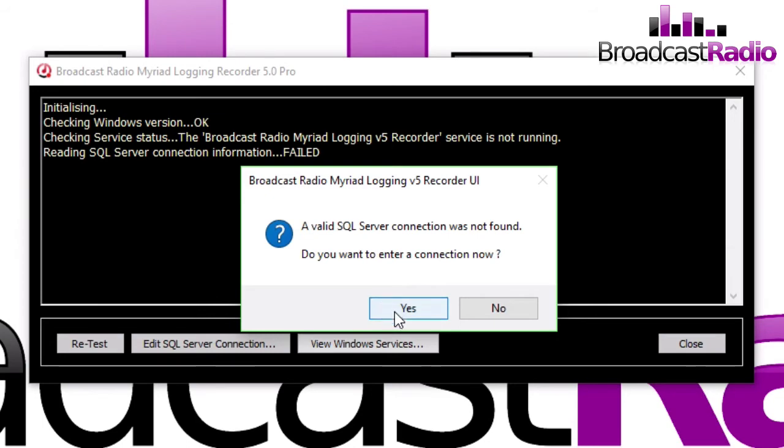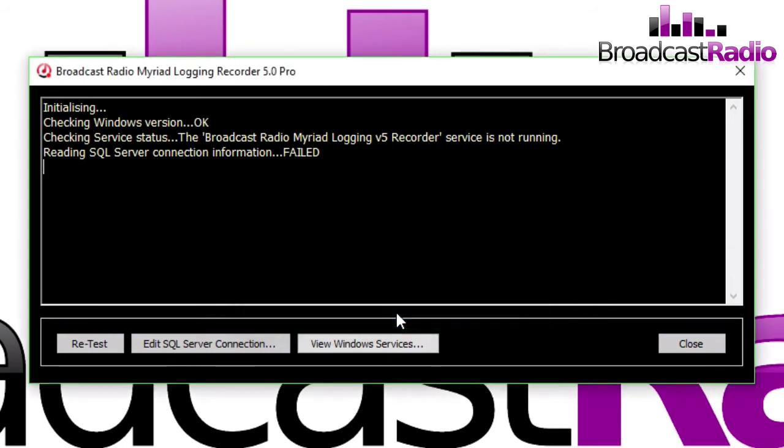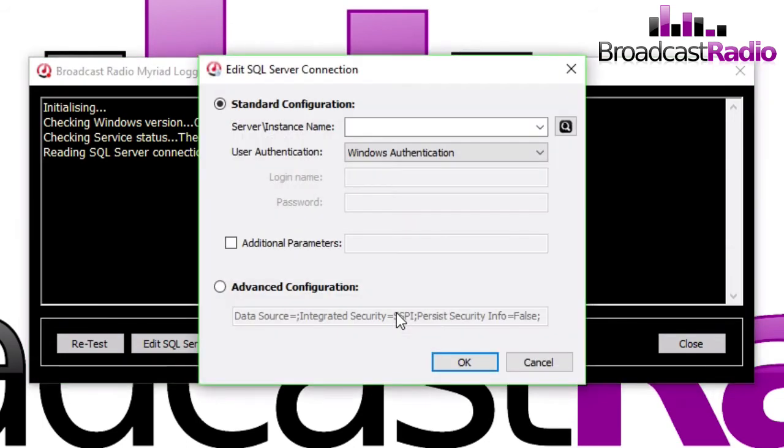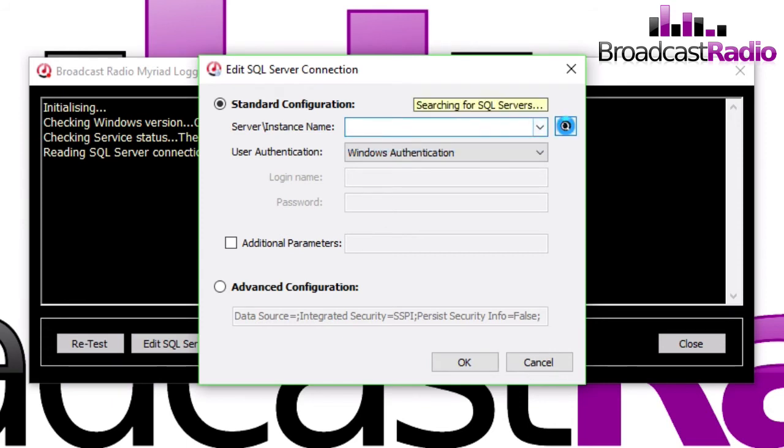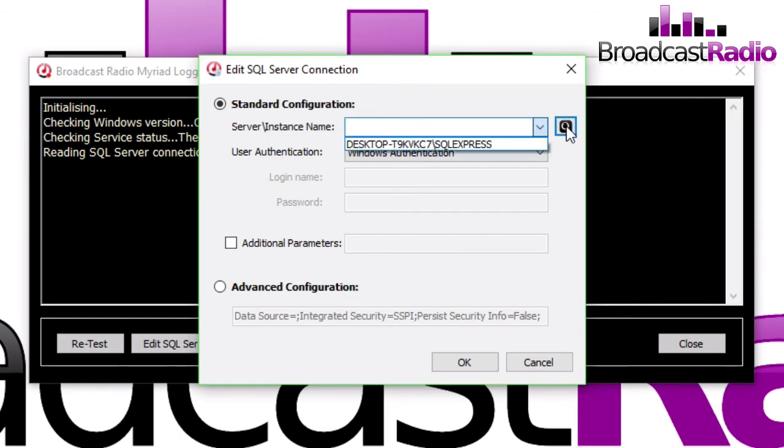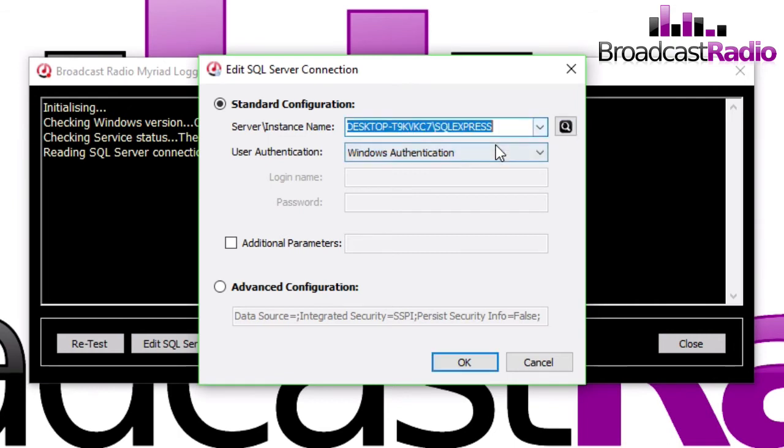Now we load up the application. Because this is the first time we've run it, there's no SQL database inserted. You can either type it in there or you can click on the magnifying glass to the right hand side, which will automatically search for an existing SQL Express database. Once it's found it, you'll see it in the drop down list. We're using Windows Authentication, so we click on OK.